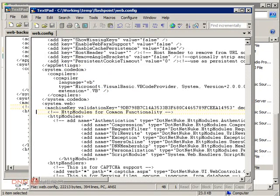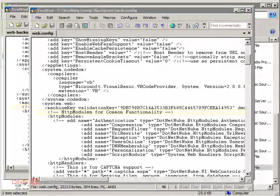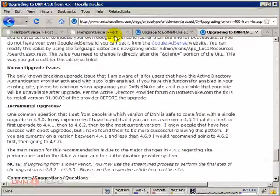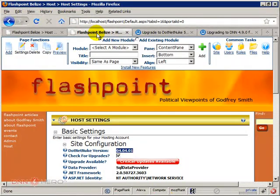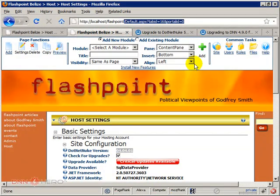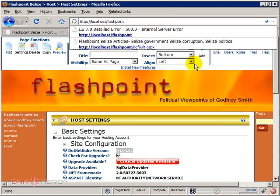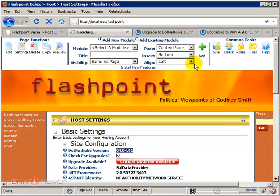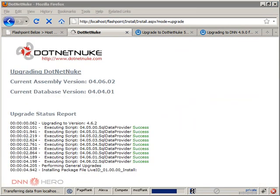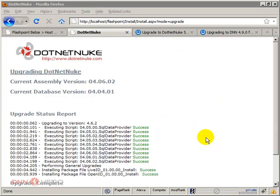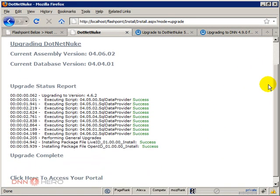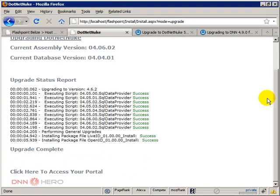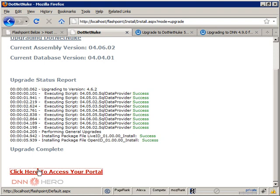What we're going to do now is go back to the website again. And just call it and see if the upgrade will work. OK, so we have good news. Things seem to be working quite well. So let's click here to access the portal again.